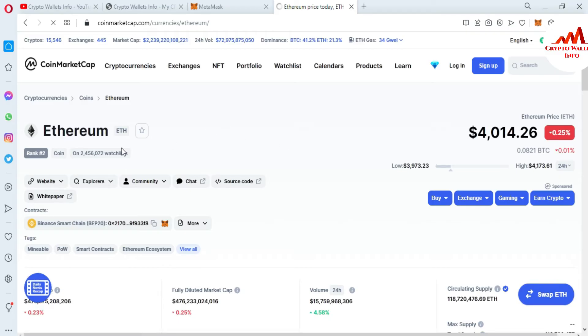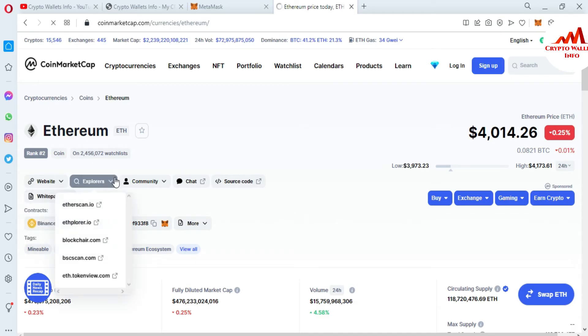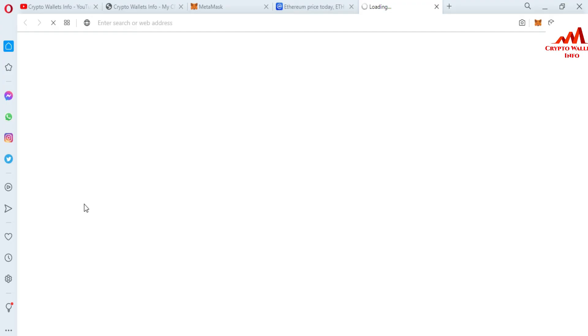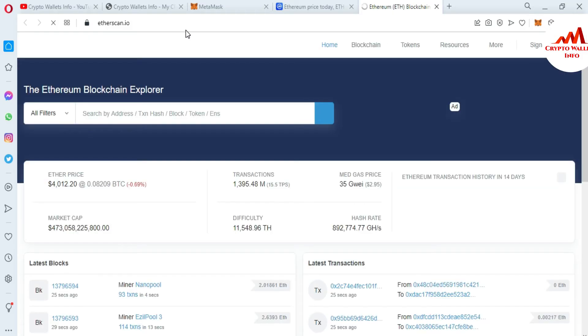Now we are going to add USDT. You can see here there is the official website and there is an explorer. If you need to add USDT ERC20 base, you use etherscan.io. I have clicked on etherscan.io and now the website is going to open. When the website opens in front of me, you can see there is the option to search by address, tx hash, block, token, and ENS. I need to get the contract address first.